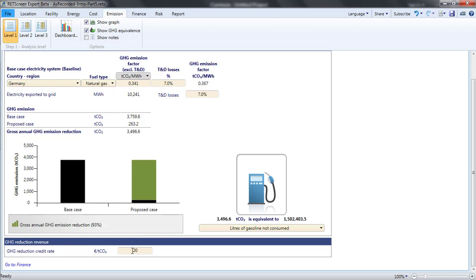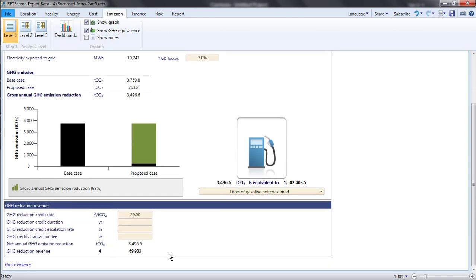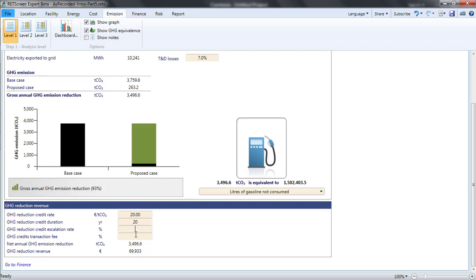Other cells open so that I can specify how much this credit escalates each year, how many years it will be paid, and the percentage of the payment that will be lost in transaction fees. This might be the part of the credit kept by an aggregator. I'll assume 3% inflation over 20 years with a 10% transaction fee.